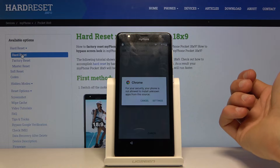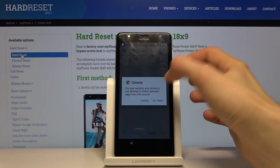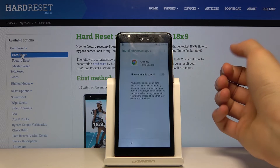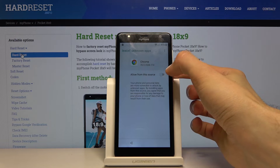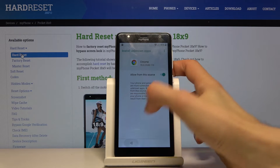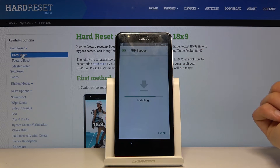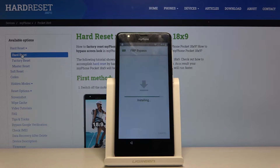Before we can install, we'll need to allow installation from Chrome. So tap 'Allow from this source,' go back, and tap 'Install.' Once it's done installing, we'll open it up.